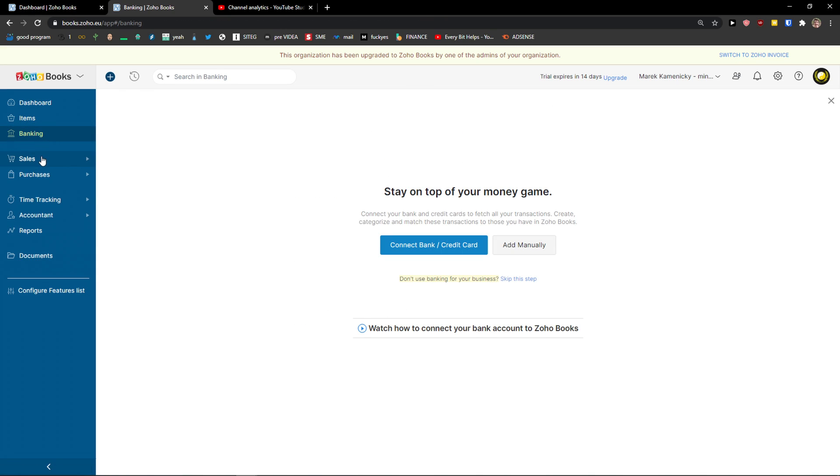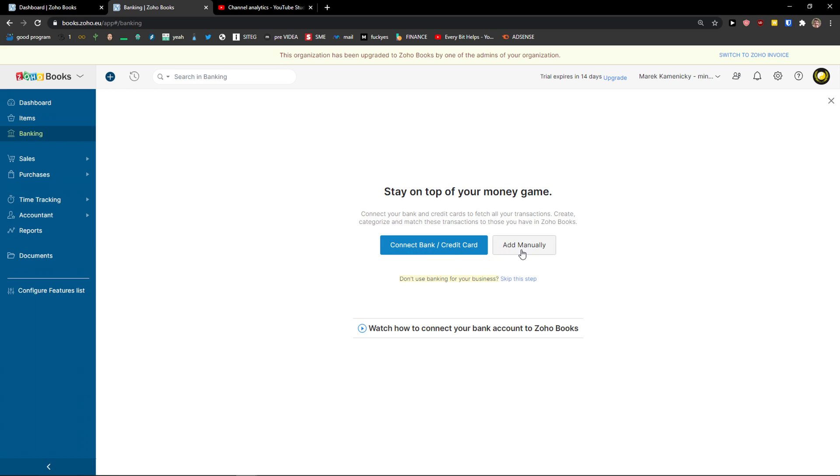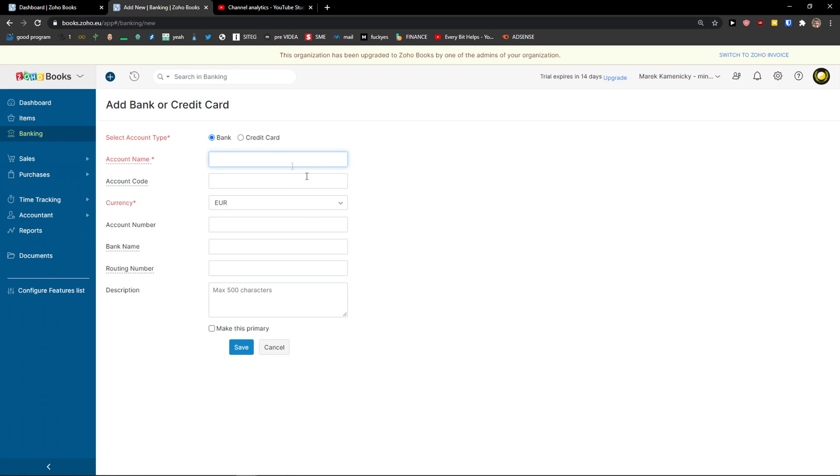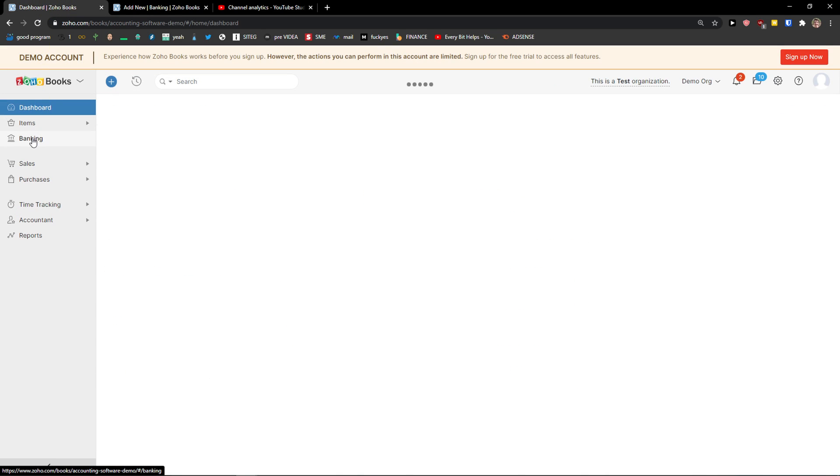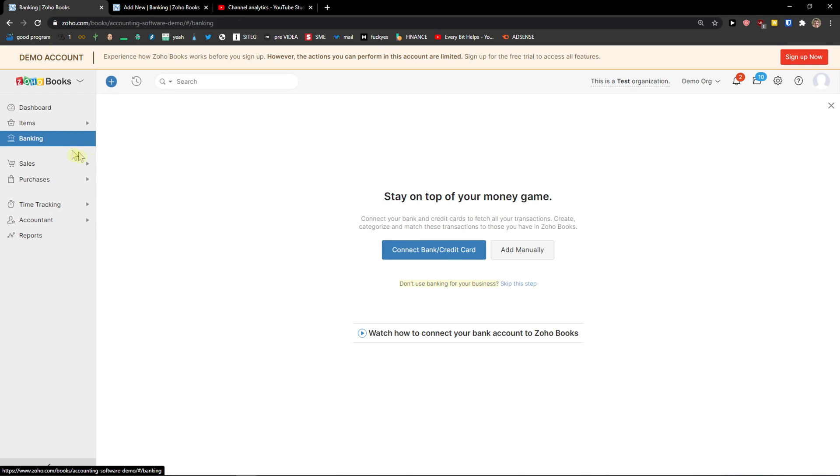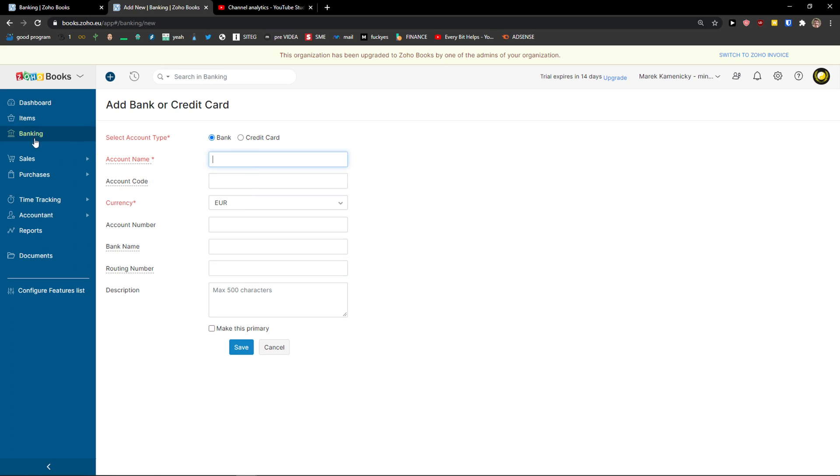Now when you're going to click on banking, you can simply connect the bank and credit card or you can add it manually. Really simple. And when we go to the demo account, you can see it right here too. So in banking, you just simply add here your bank account.